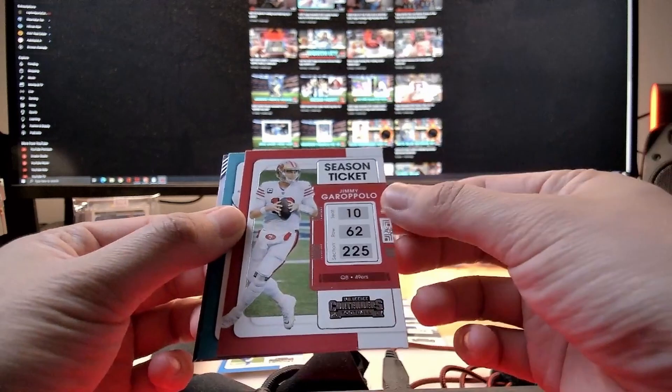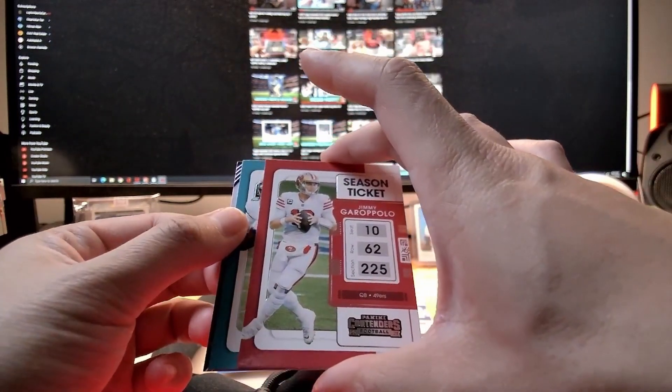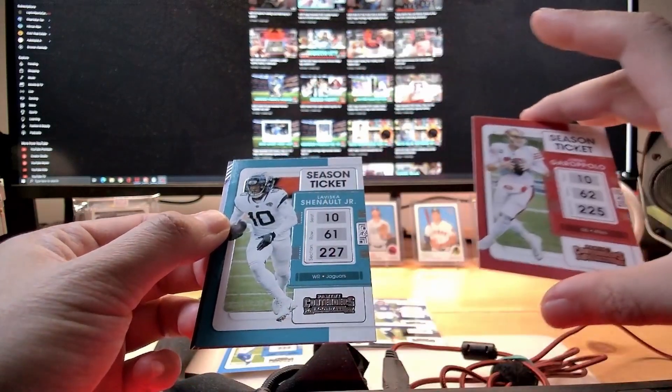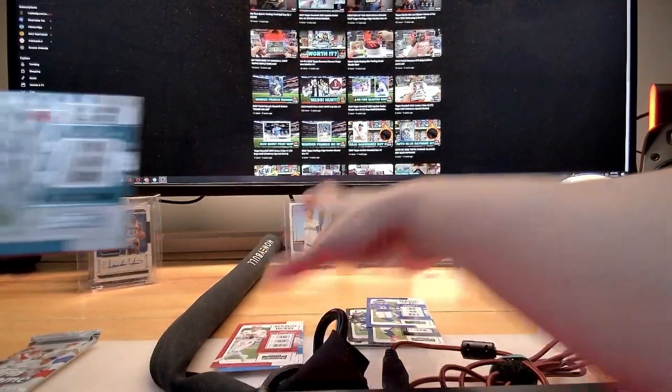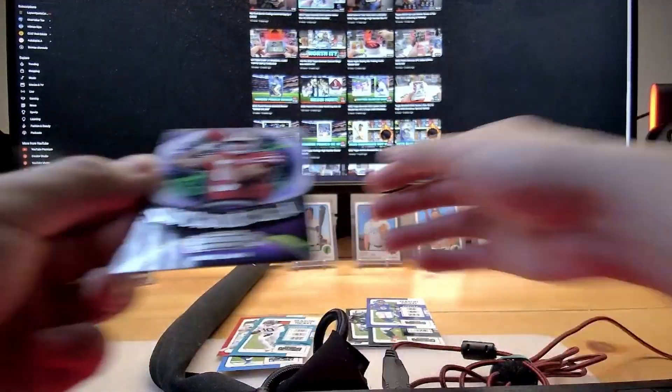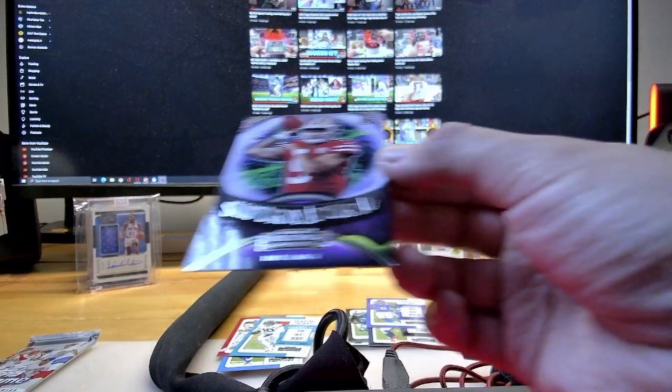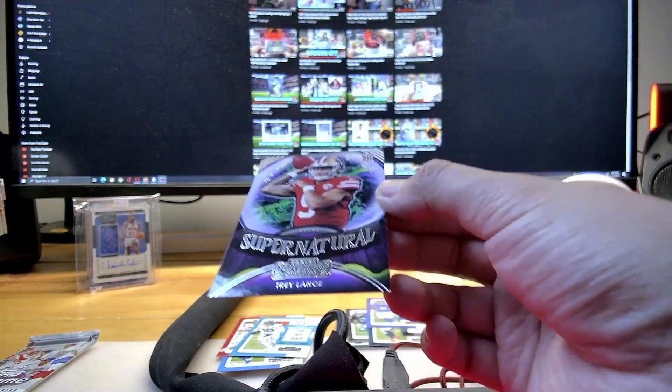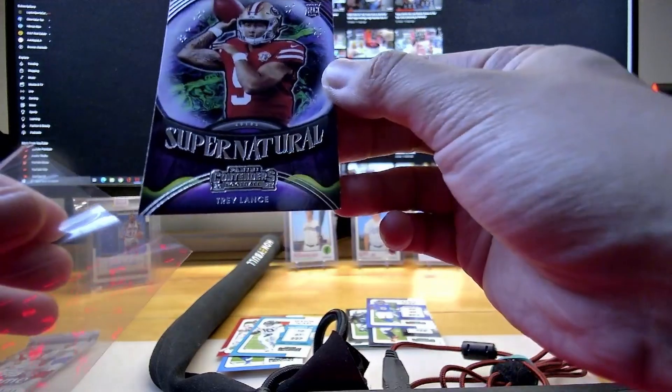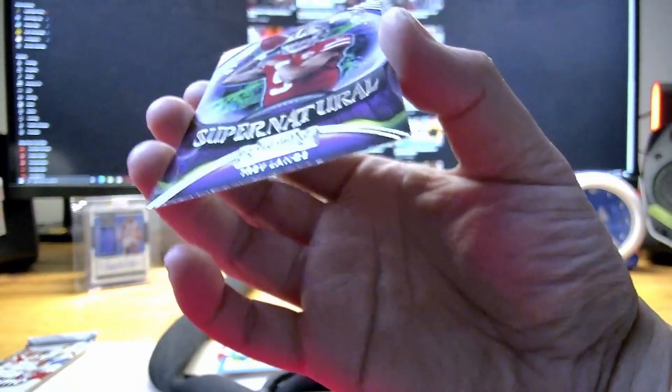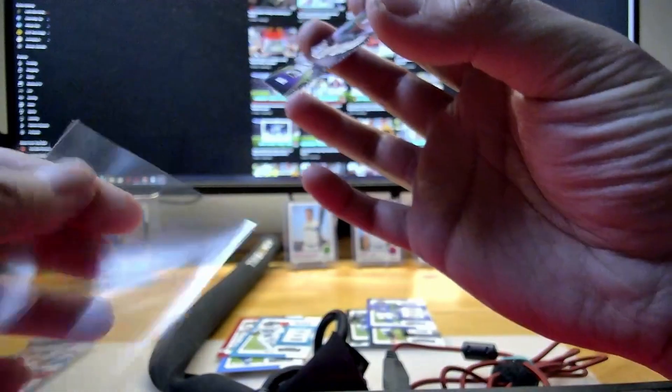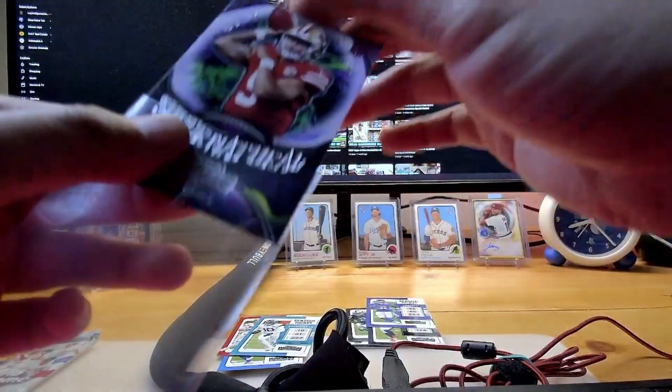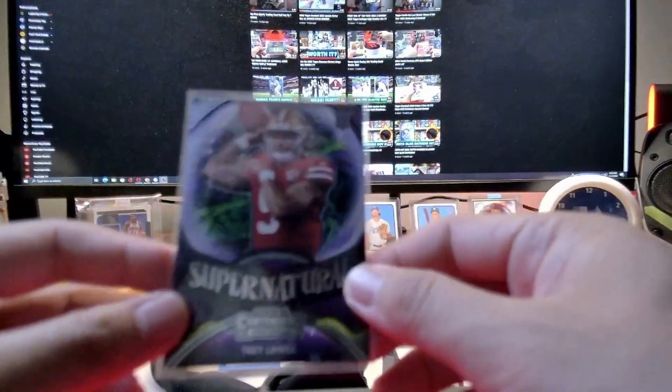Next one will be Laviska Shenault Jr. And our last card, oh my god, speaking of Trey Lance, here's our boy! Supernatural Panini Contenders 2021, we hit our boy Trey Lance! It's a rookie card. This is the 2021 Panini Contenders Football. That's a hit, Trey Lance baby!